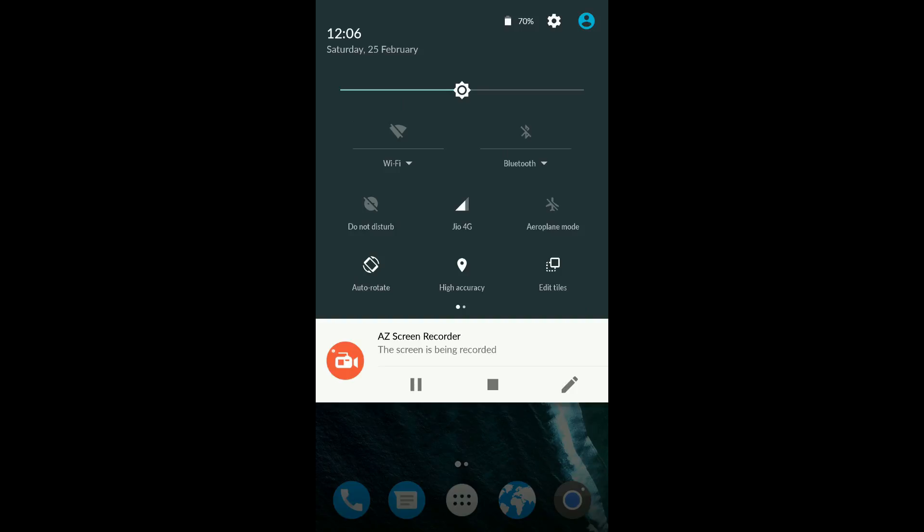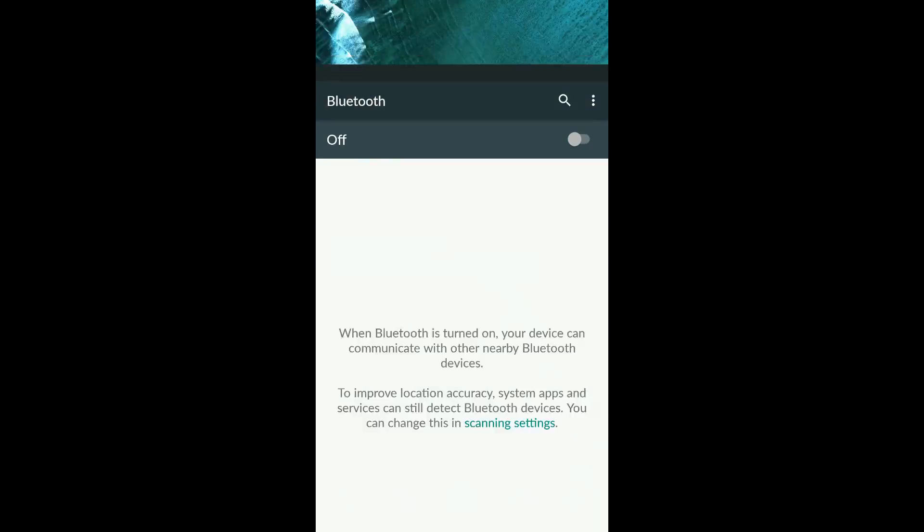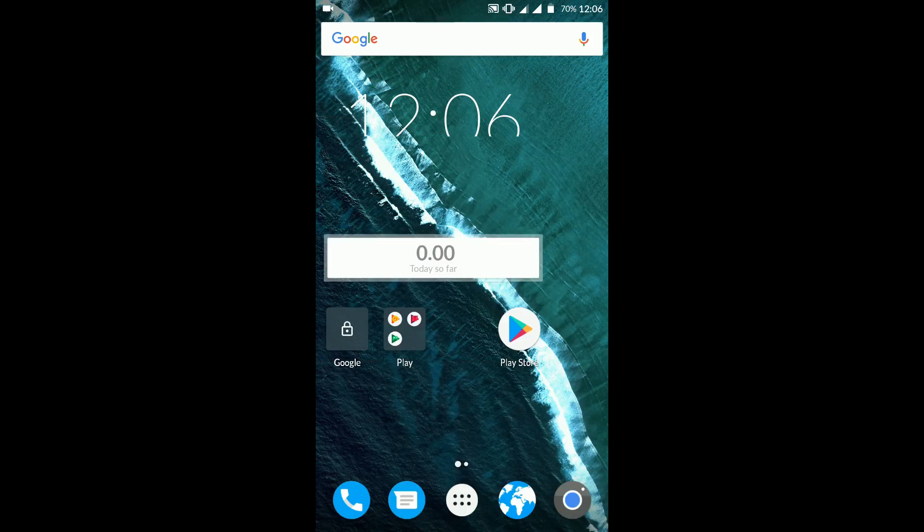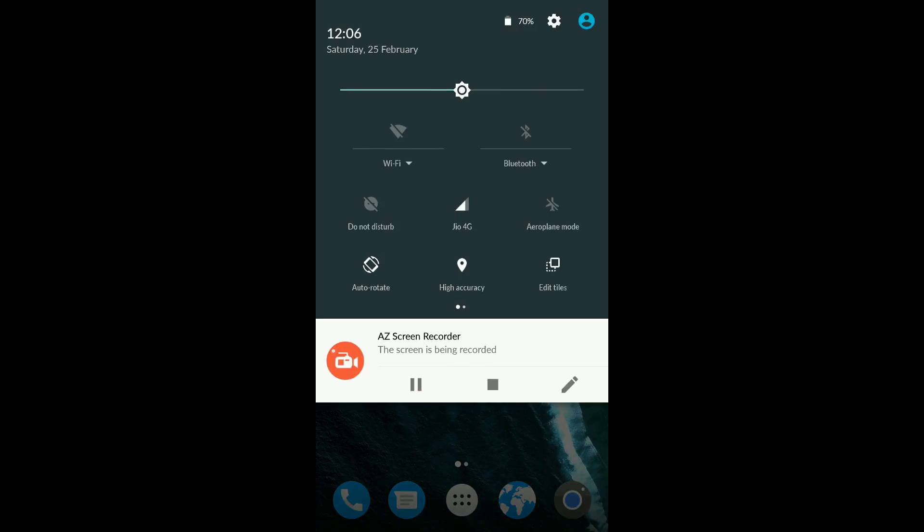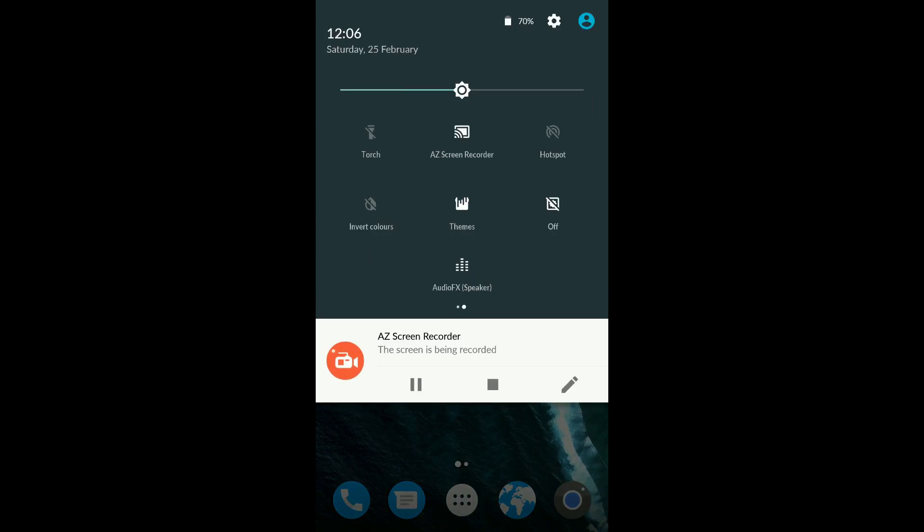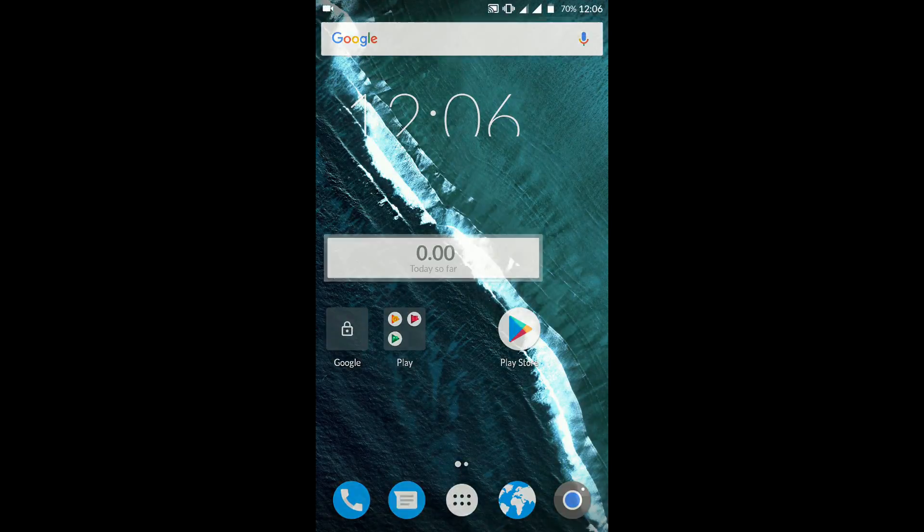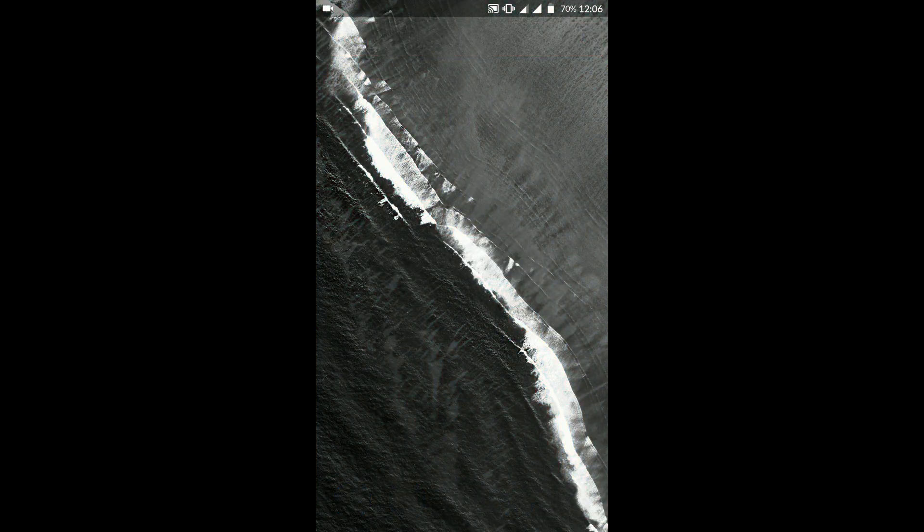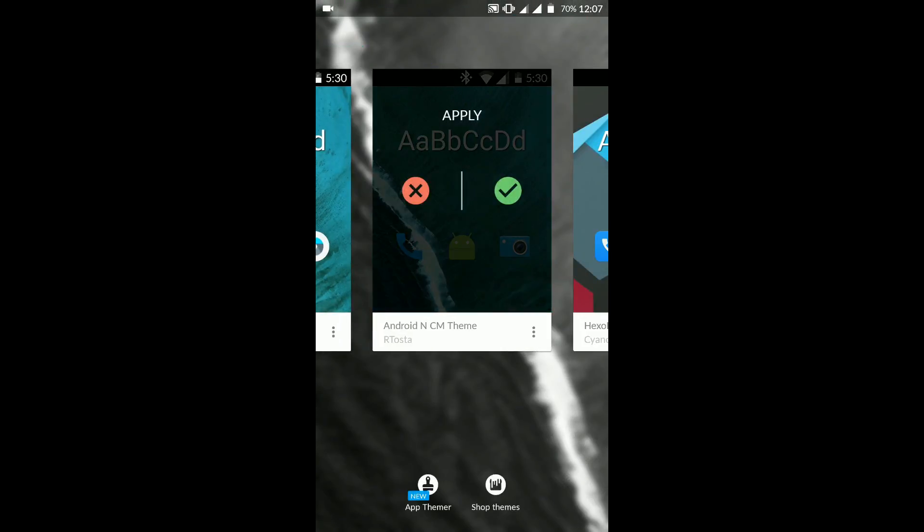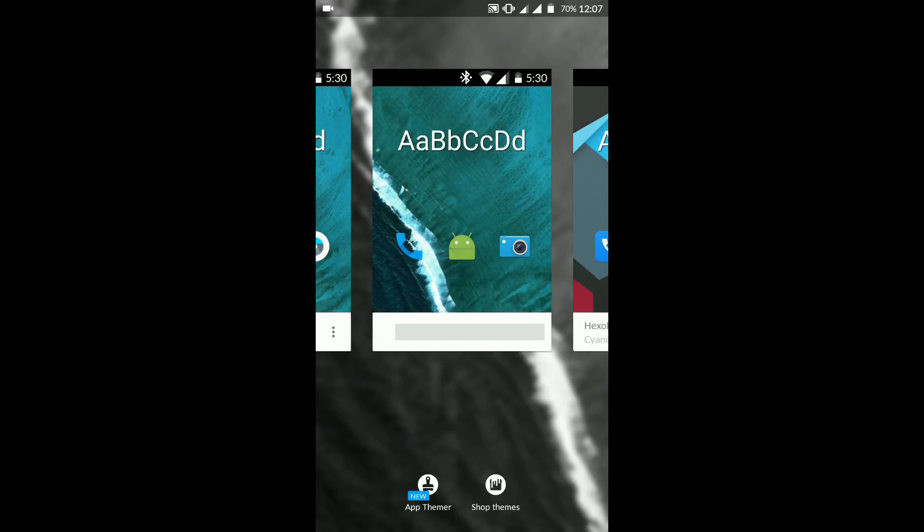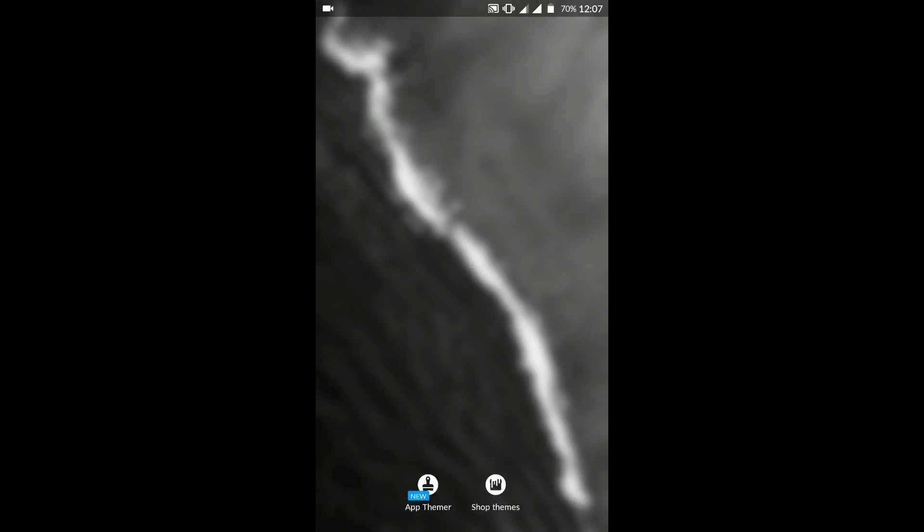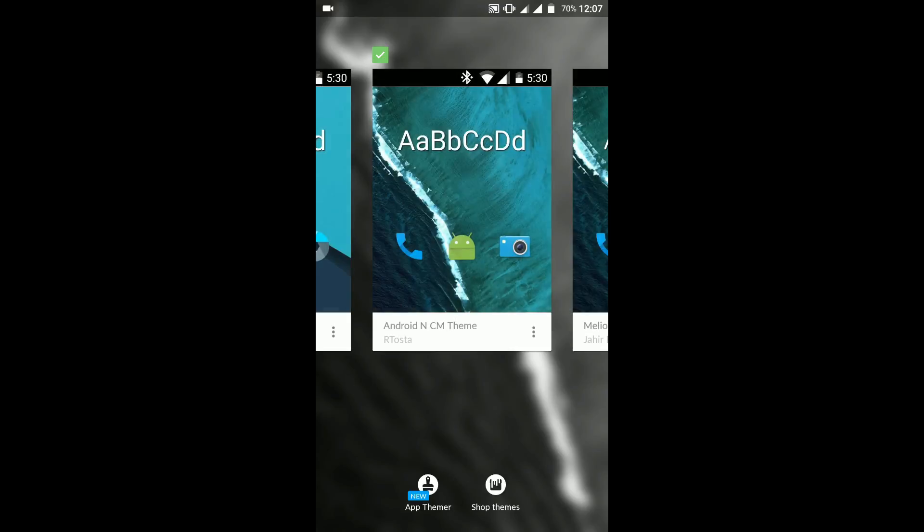If you long press on any of the status bar icons like WiFi or Bluetooth, it will directly take you to the settings. That's pretty convenient. You have themes and a lot of other customization options in the status bar itself. Themes work pretty well. This is the CyanogenMod theme engine, so all CM themes are compatible with this particular theme engine.